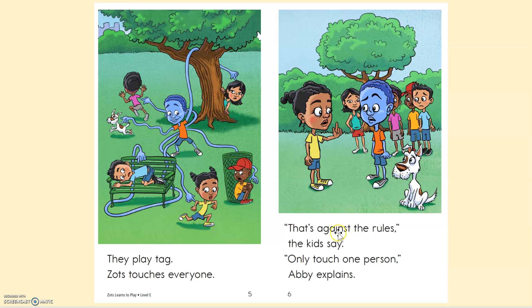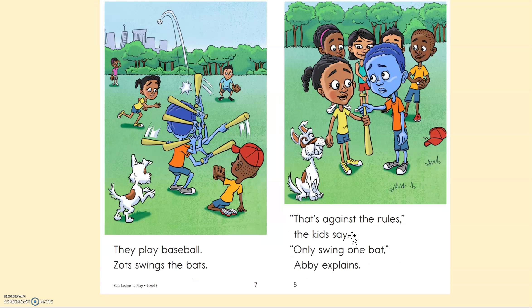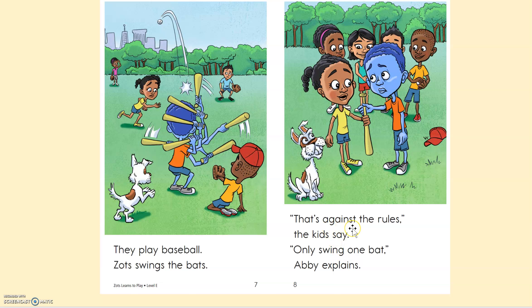Against. Say it with me: against. Can we find the word against on these pages? Where is it? Against. Yep, there it is. Against. Okay, alright.